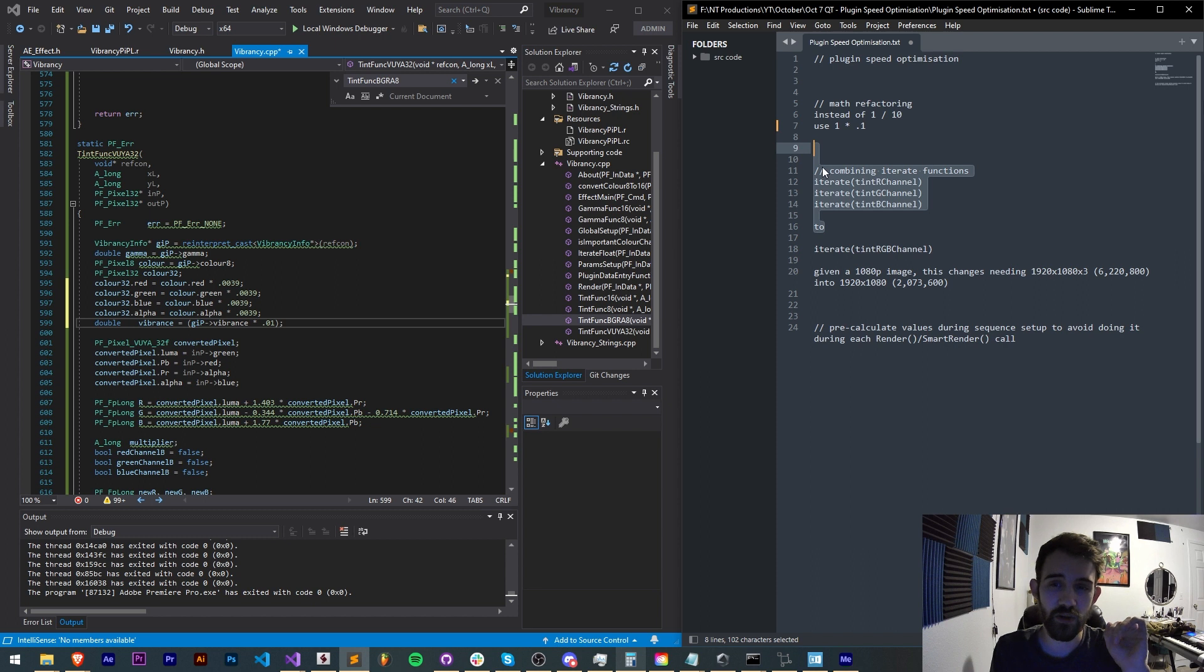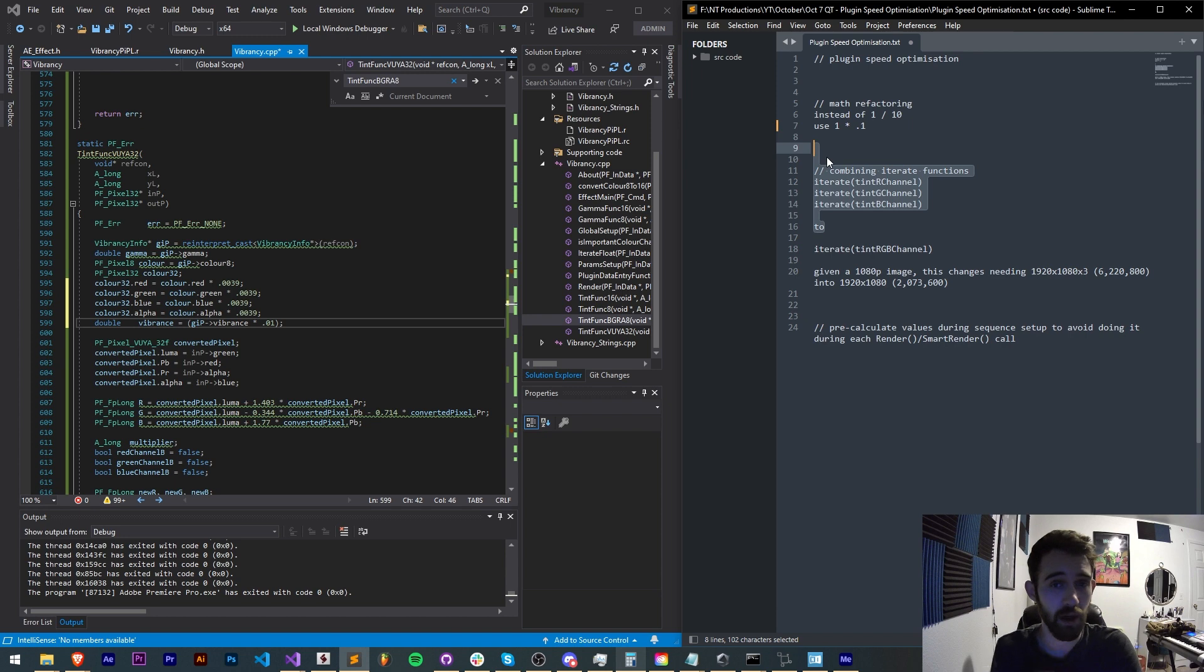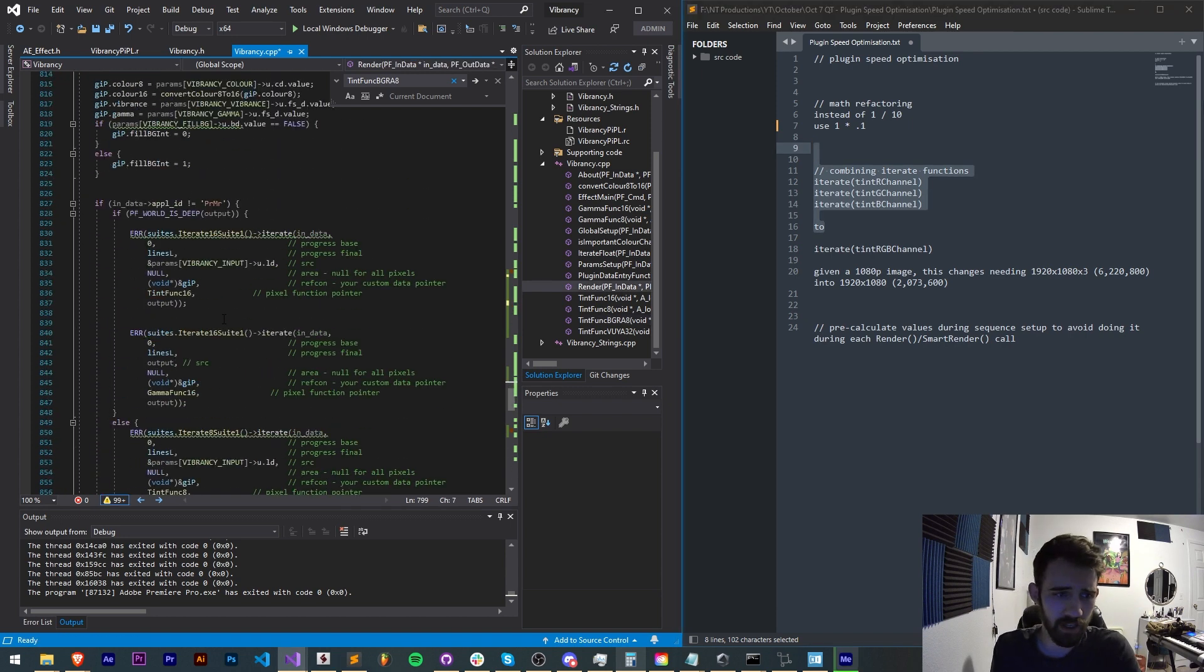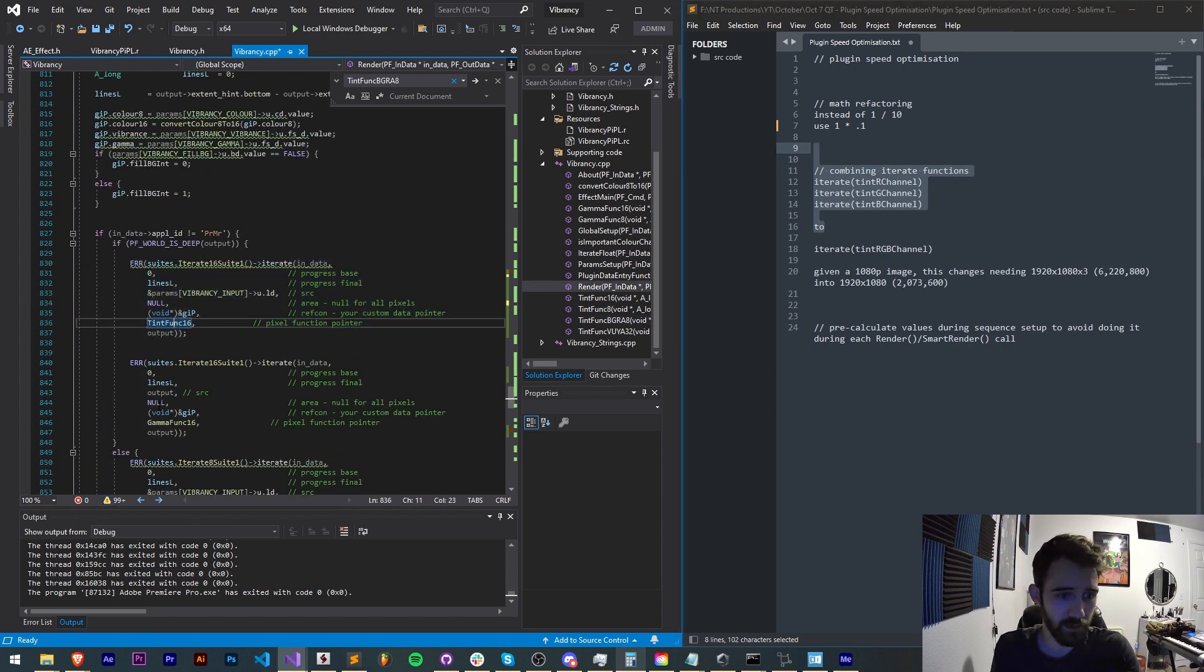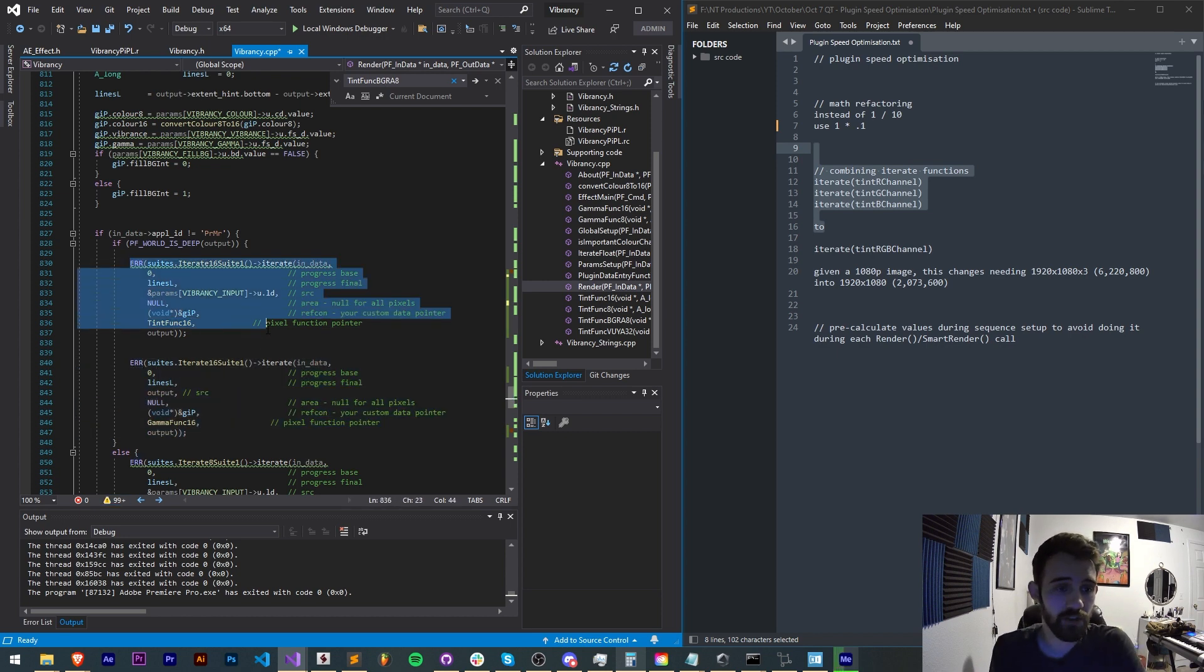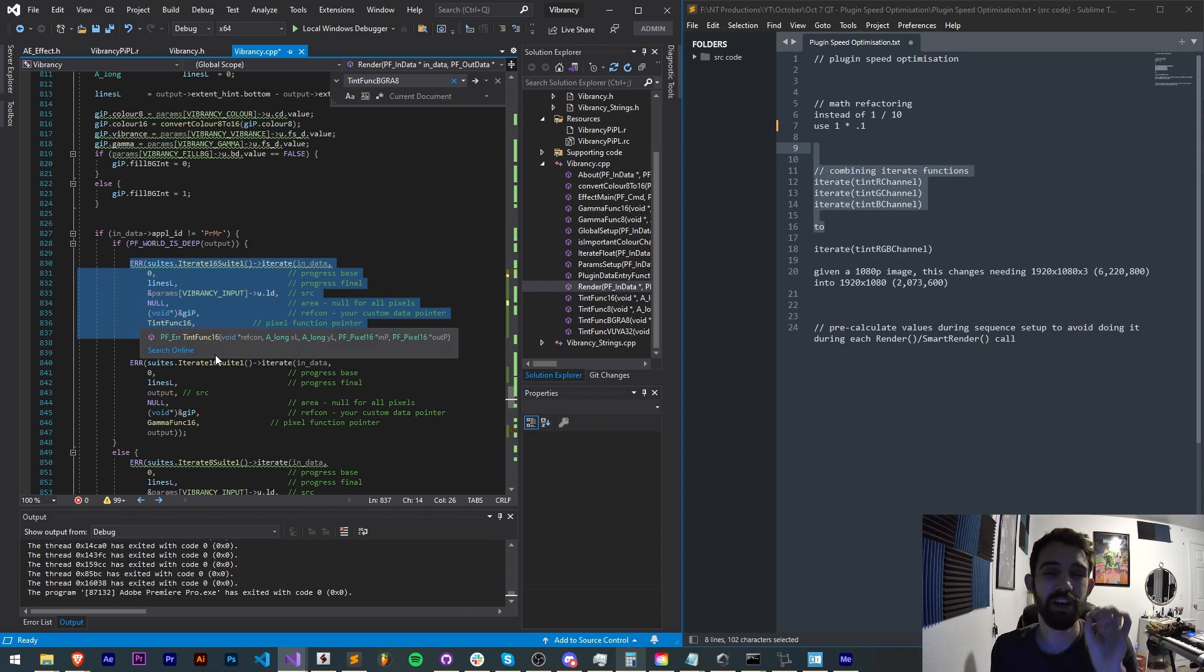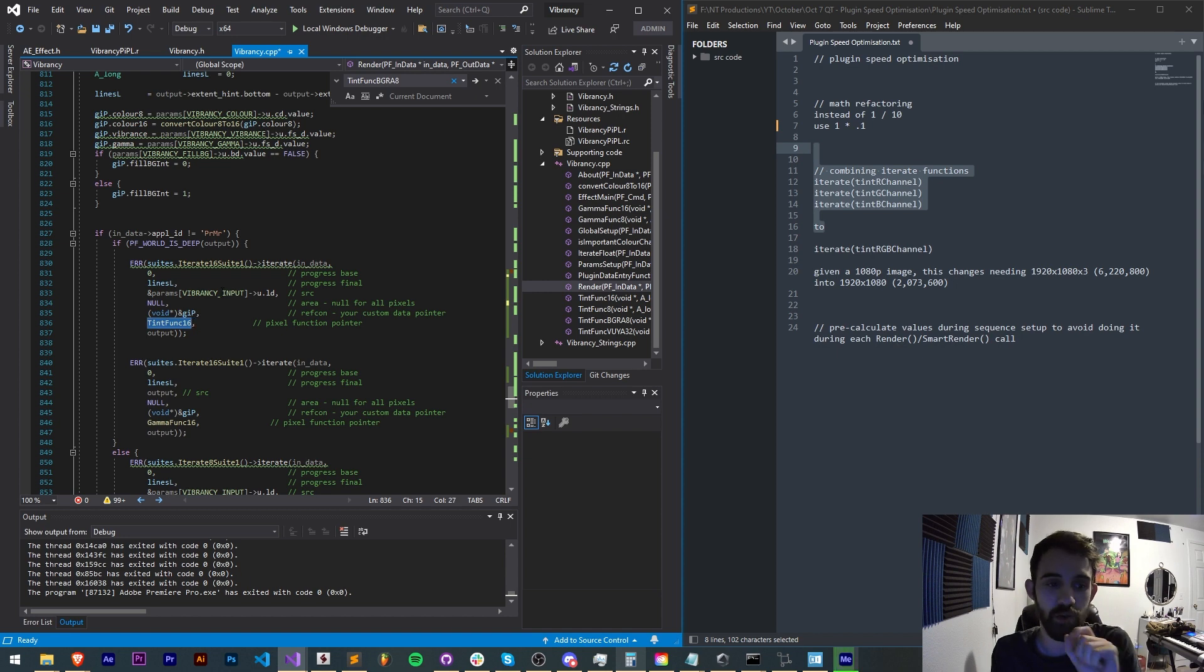Next is to combine iterate functions into as succinct of a function as possible. In this vibrancy plugin for example here I have a tint function followed by a gamma function. So what this is doing is it's taking our input image applying an operation to all 2 million pixels and tinting each one of them.